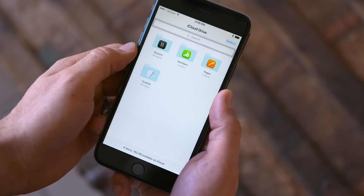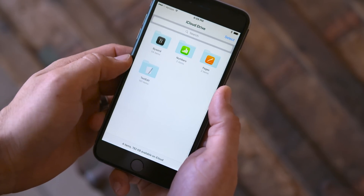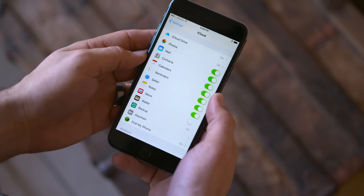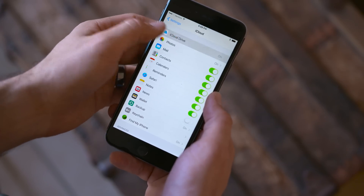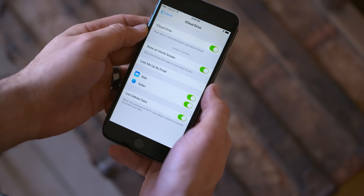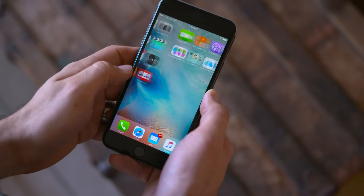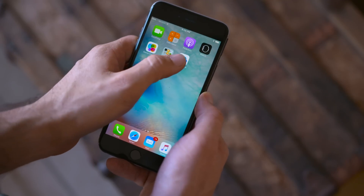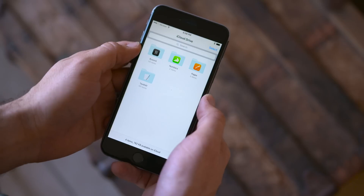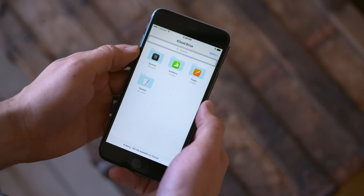There's also a new iCloud Drive app, which is actually hidden by default. It can be enabled through the Settings app under iCloud Drive settings and will then appear on the home screen. It's not much special, but it will allow you to view your iCloud Drive documents, delete them, move them, and create new folders. Unfortunately, there's no upload function at the moment.